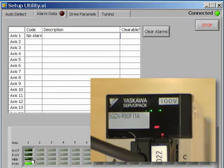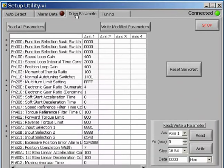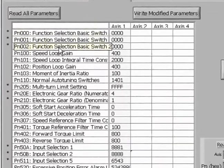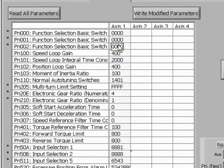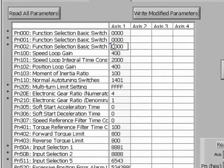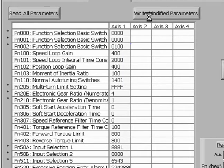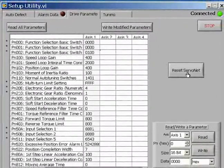The next parameter we will examine is PN002. The setting of 0000 is the software's default setting, which indicates that the drive is configured to work with an absolute encoder. Since we are using an incremental encoder on our servo motor, we need to change this to 0100 by following the same procedures as earlier shown to change and to save this setup.